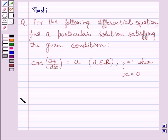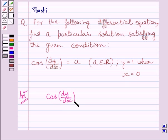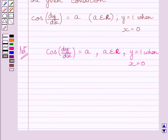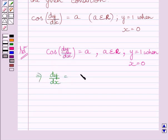Let us now start with the solution. This differential equation further implies that dy upon dx is equal to cos inverse a.